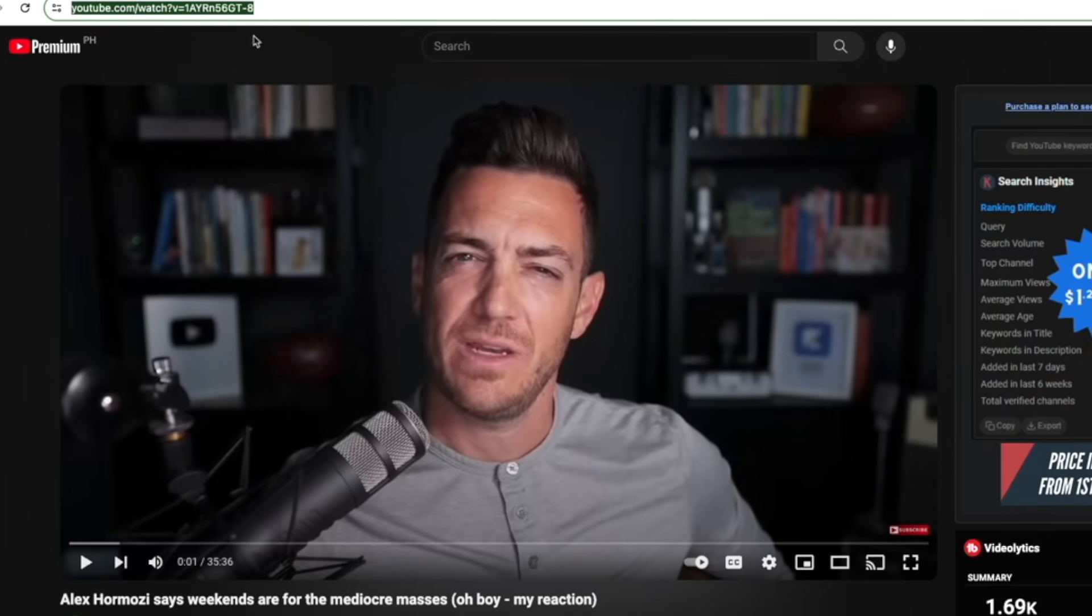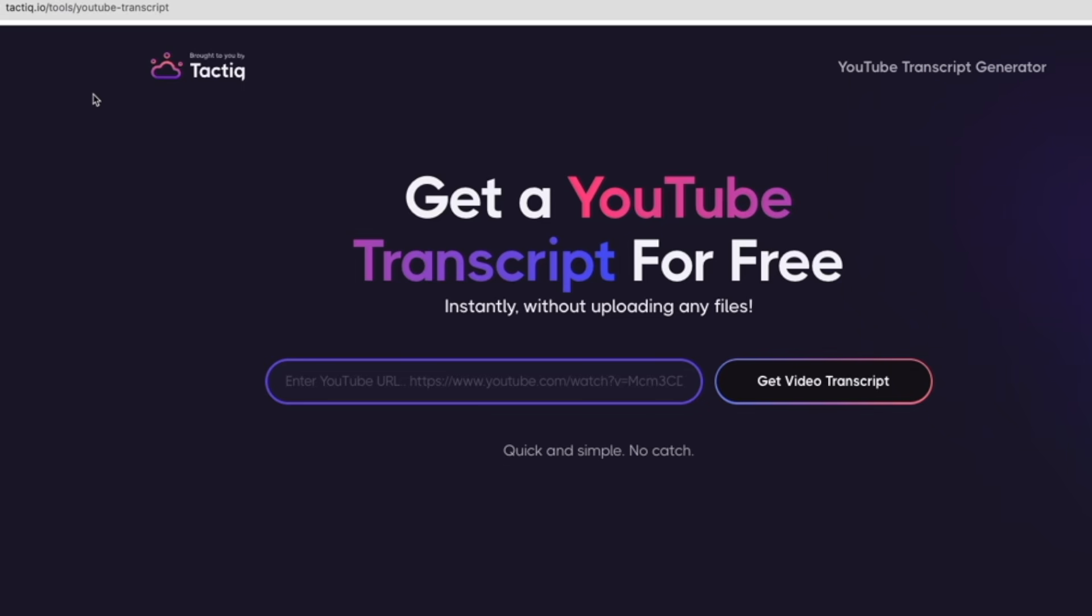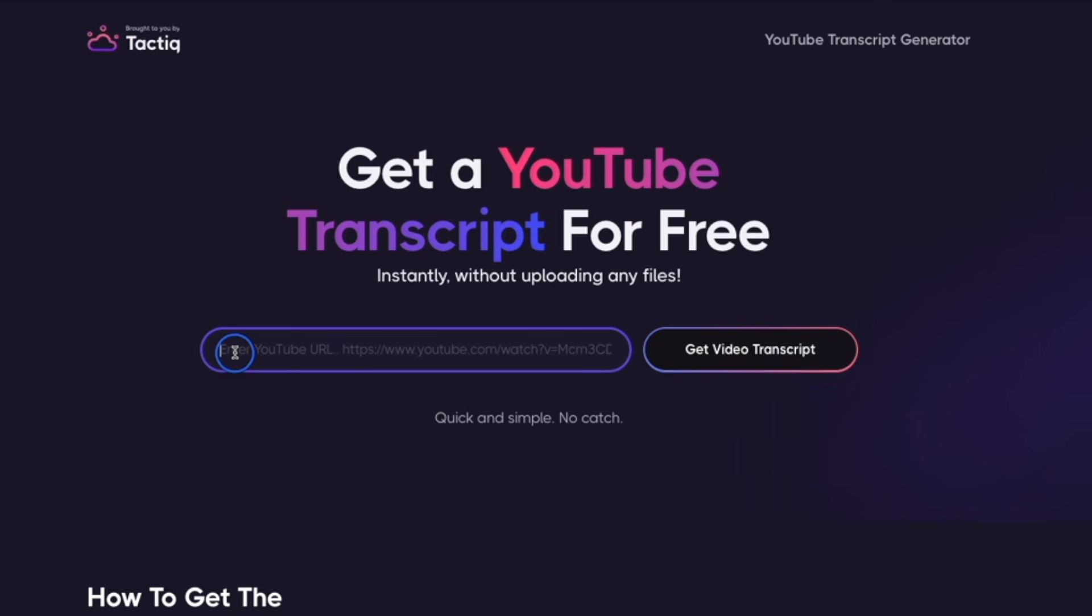And then go to tactic.io tools YouTube transcript. The full link is also in the video description. Now go ahead and enter the link of the YouTube video.